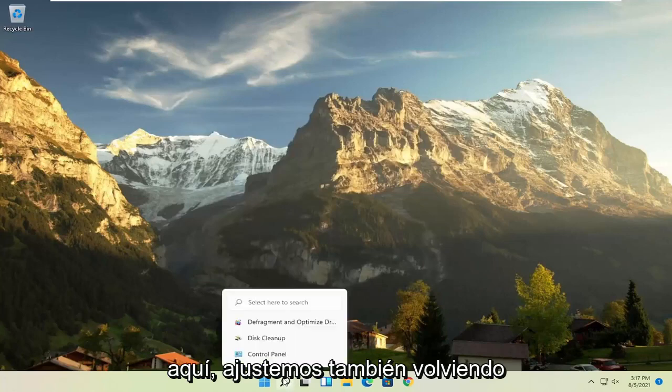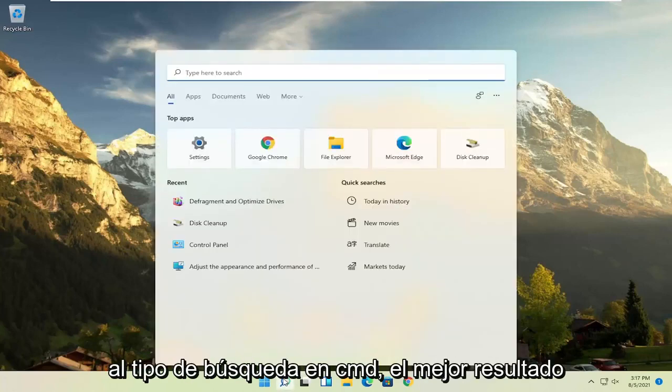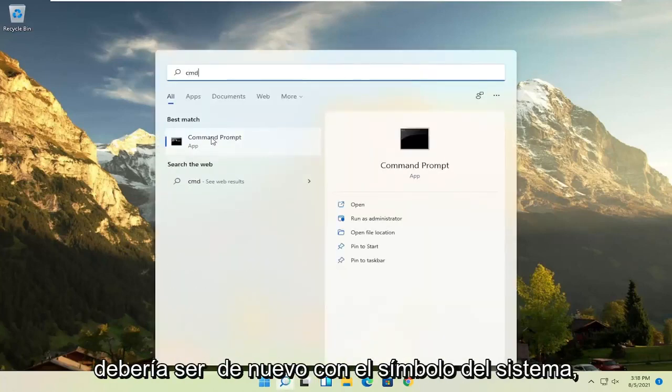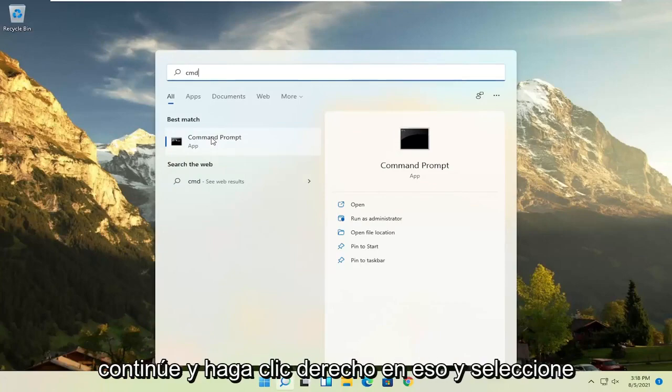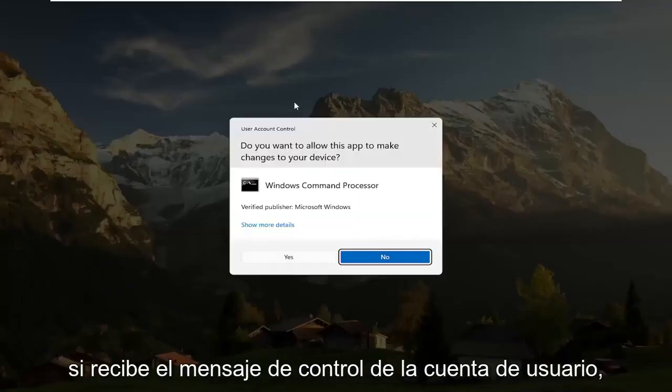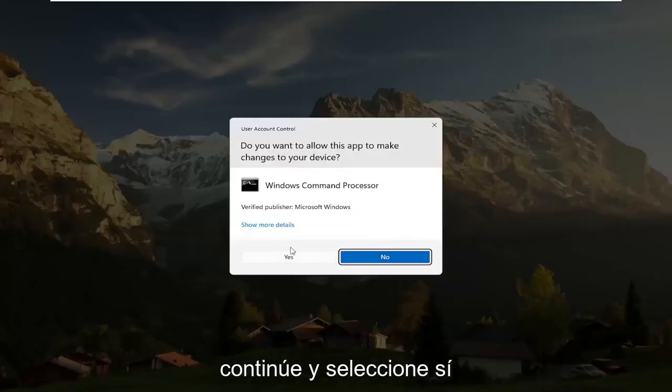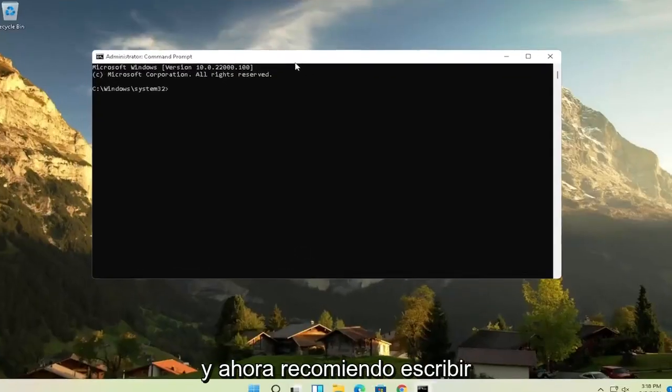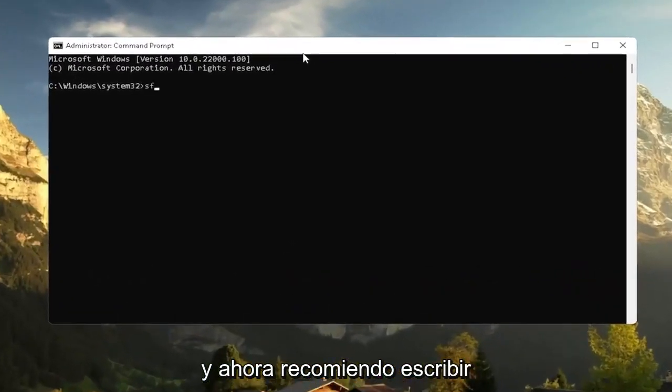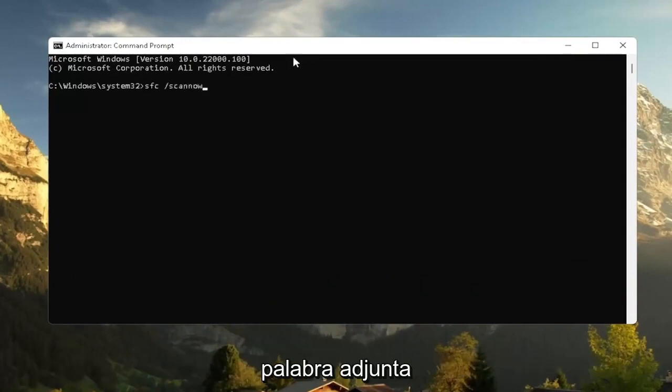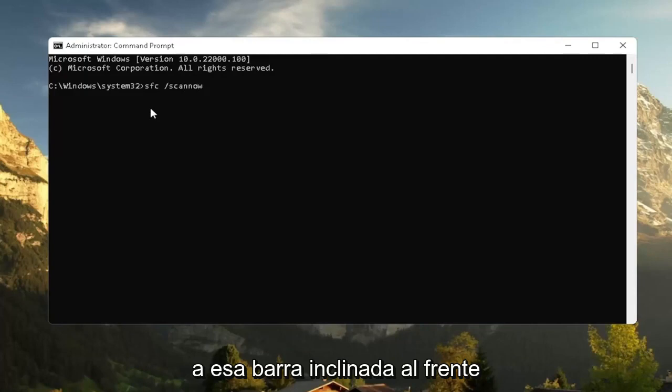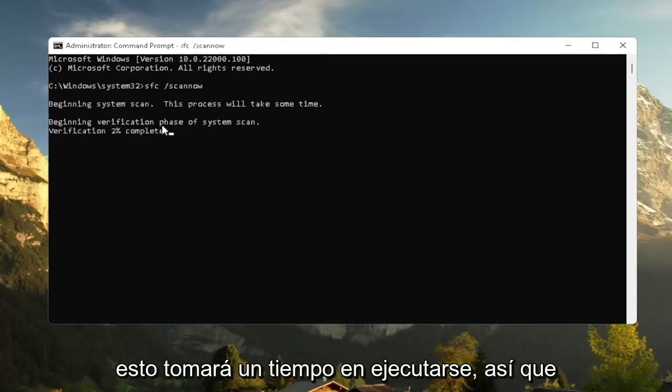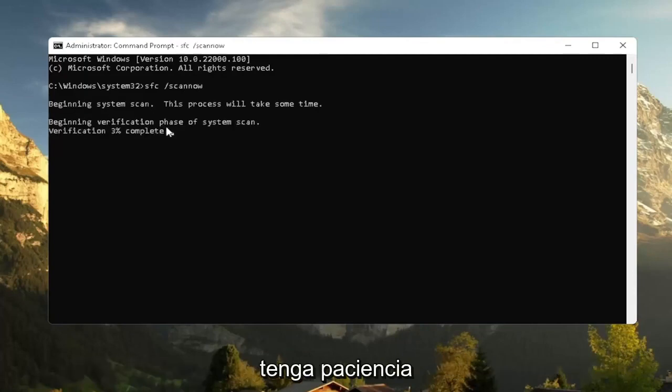With that, also going back to the search, type in CMD. Best result should come back with command prompt. Go ahead and right-click on that and select run as administrator. If you receive a user account control prompt, go ahead and select yes. And now I recommend typing in SFC followed by a space forward slash scan now. Scan now should all be one word attached to that forward slash out front. Hit enter on the keyboard to begin the system scan. This will take some time to run, so please be patient.